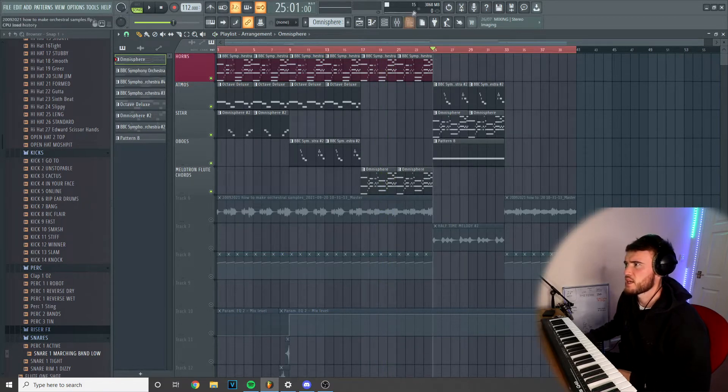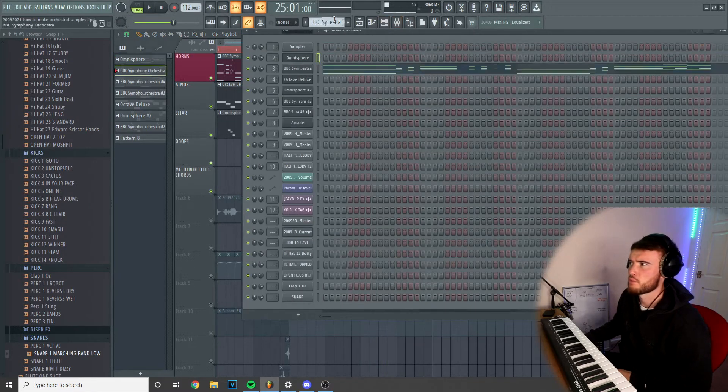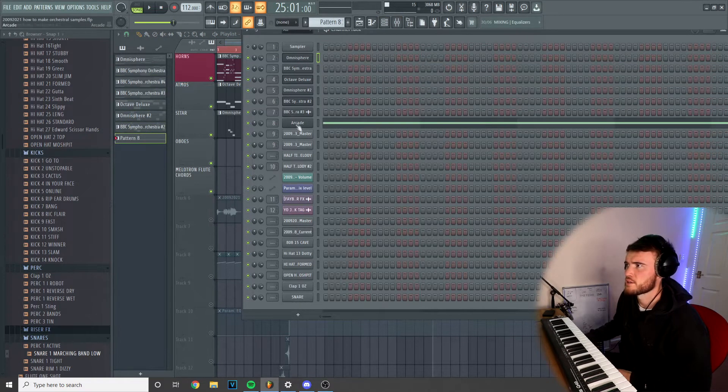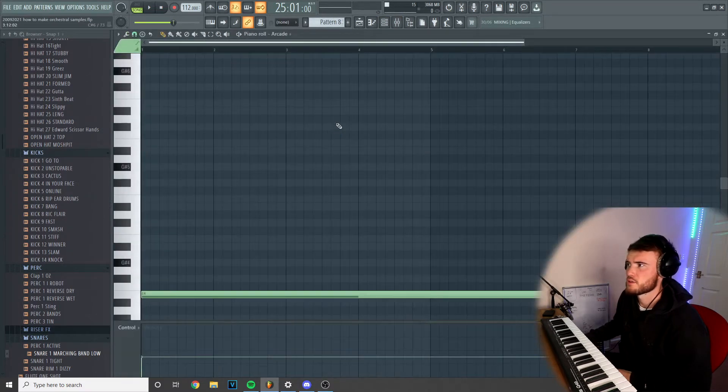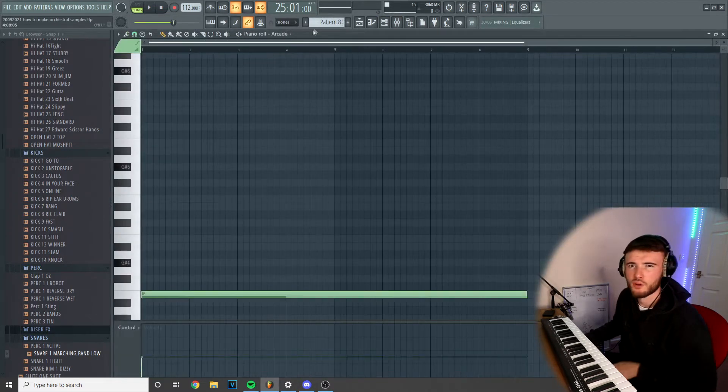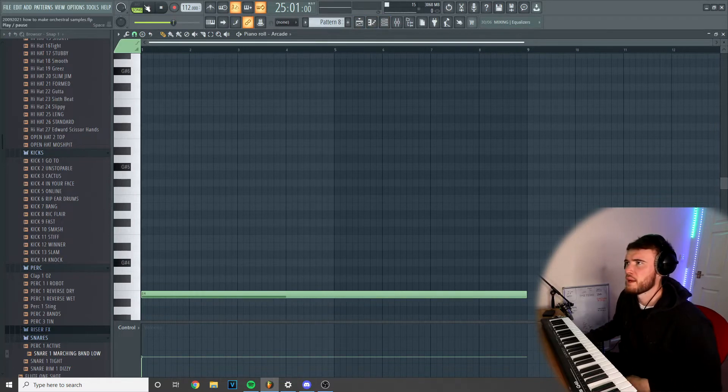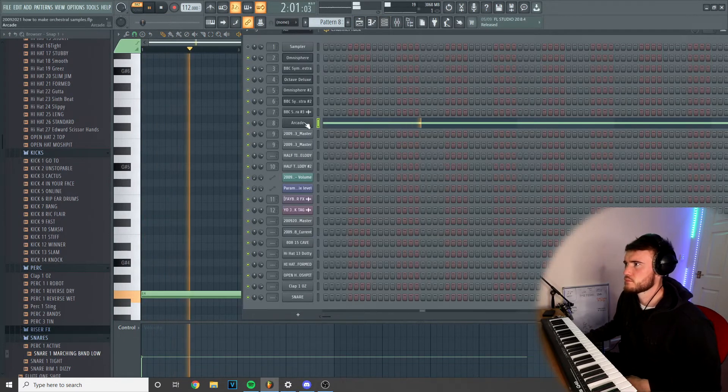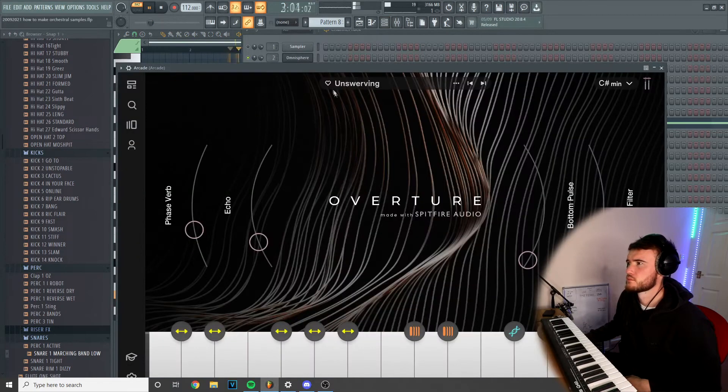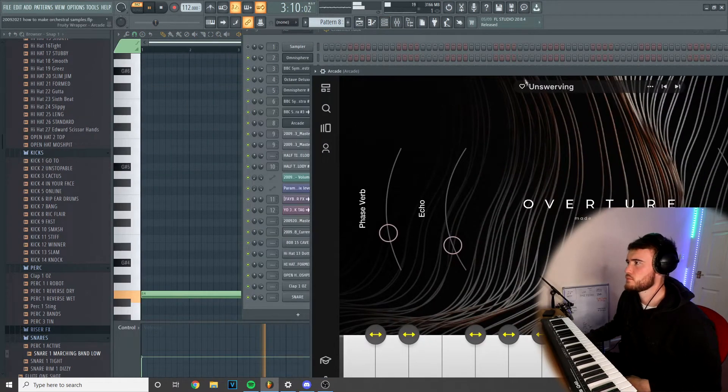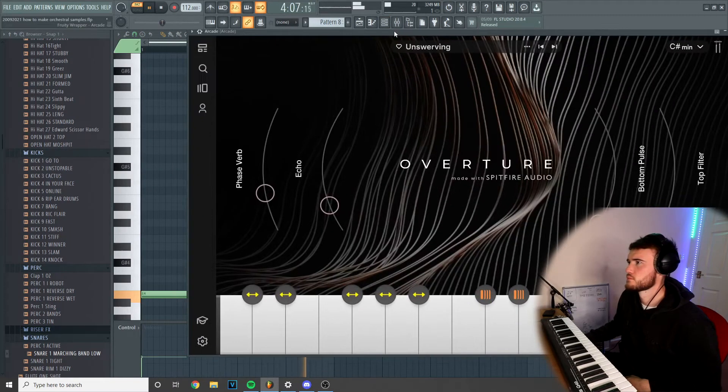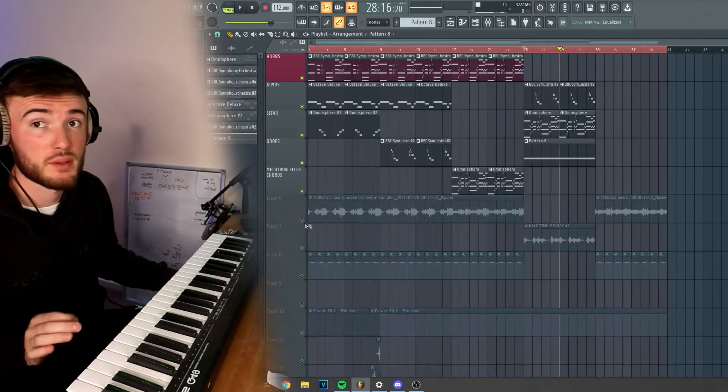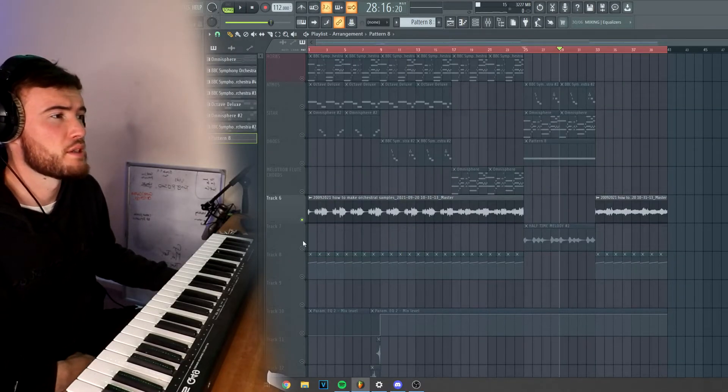Lastly, I just added in this alternate brass part in Arcade. It's literally just one note and I'm just using it kind of like for a bridge as a switch up.